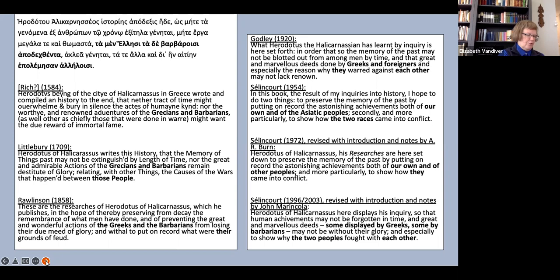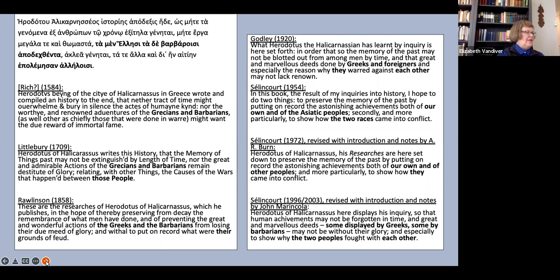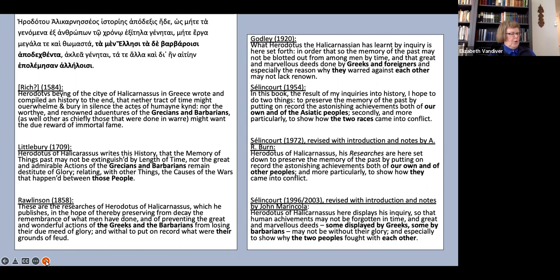In John Marincola's revision, Salencoeur's wording is considerably altered. Achievements now translates aganomena ex anthrōpōn and erga megala te kai thomasta are more precisely rendered as great and marvelous deeds. Our own and other peoples is gone, and instead we have some displayed by Greeks, some by barbarians, and the final clause moves away from Byrne's vague they to the two peoples. I have the 2003 imprint. I don't have the 1996 one. So I don't know if John had made all these revisions already in the 1996 version, or if he tweaked the opening sentence a bit for the second revised edition.